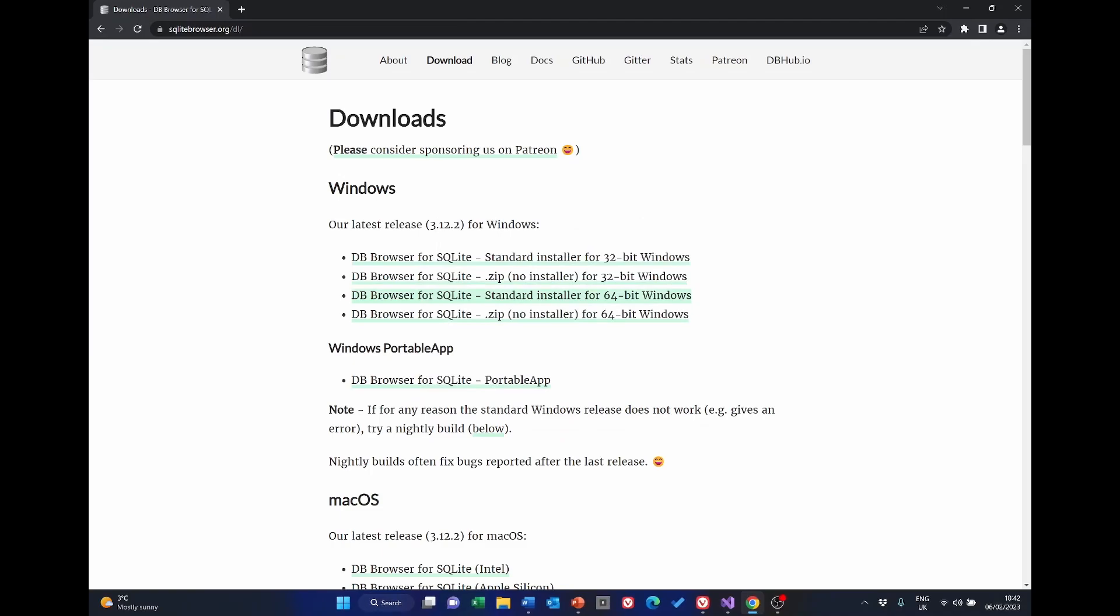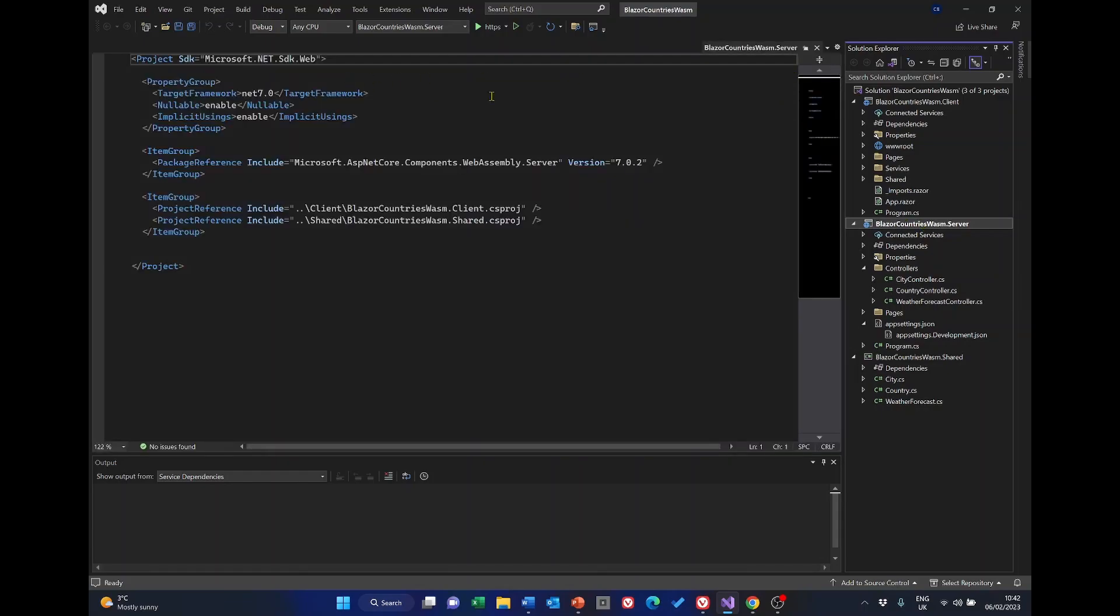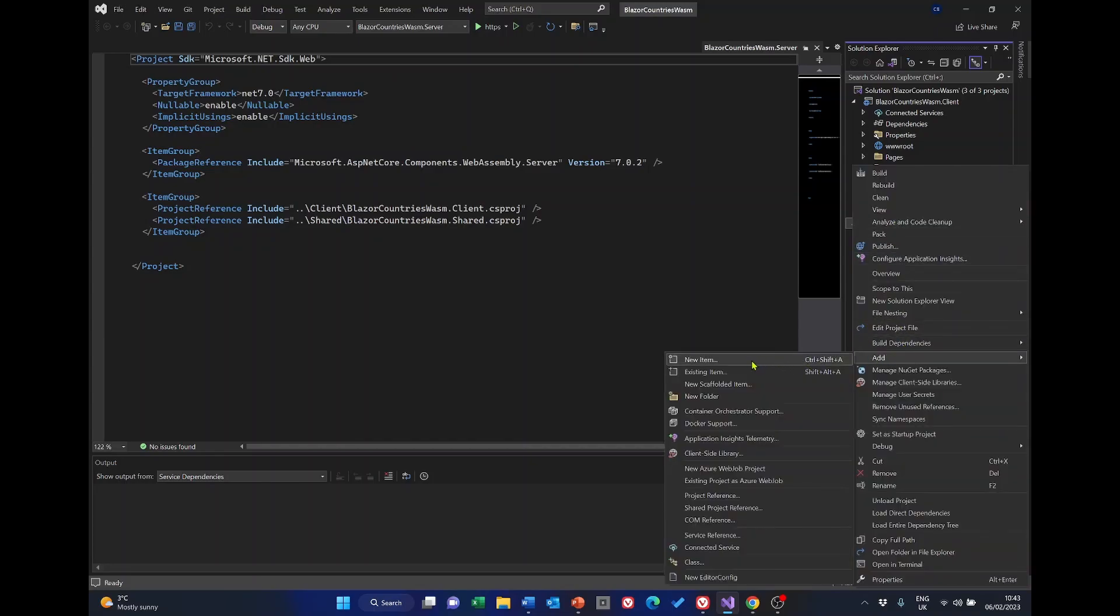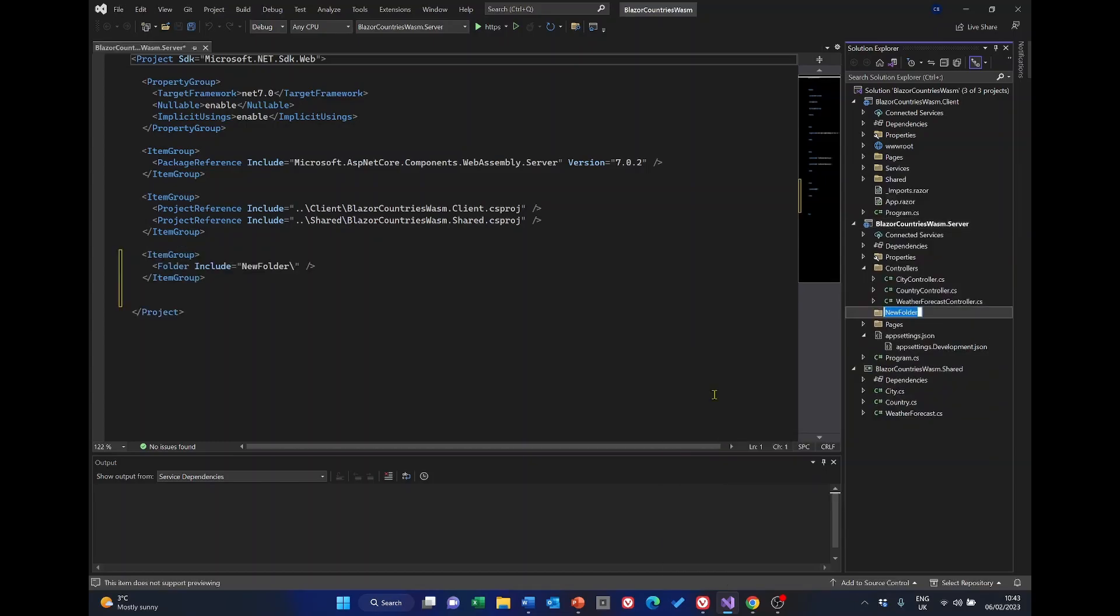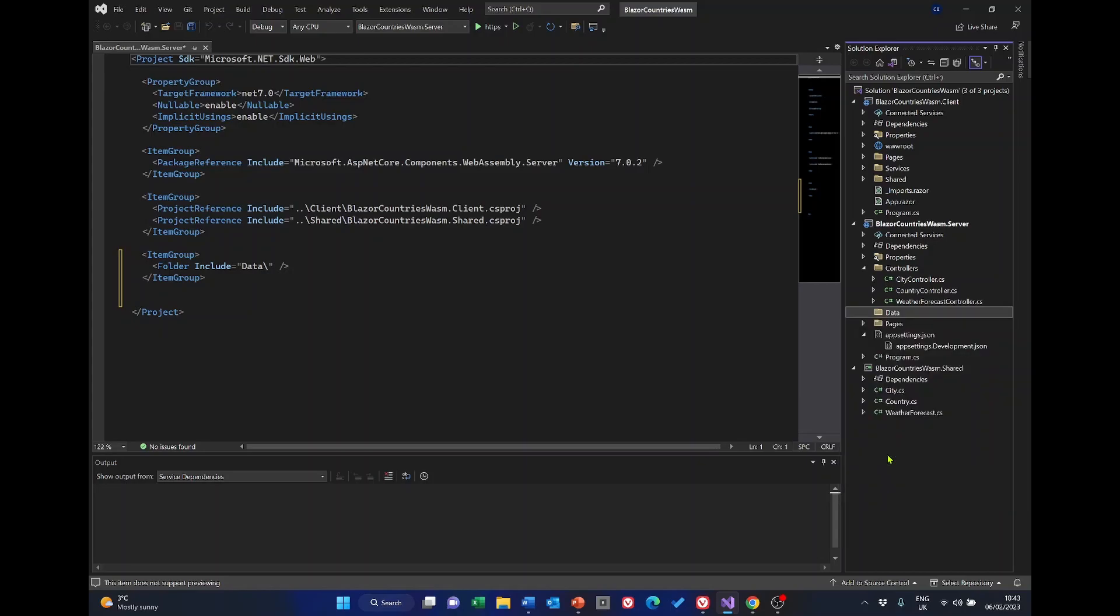The next task is to go to our project in Visual Studio. I've got it already open and within the server project here we need to create a folder called data. So right click, add new folder and we'll call it data. The next thing to do is to again right click the new folder and select copy full path. This is going to put it into the clipboard and we're going to be using it shortly once we've opened the DB Browser. So I've now copied that and in fact what I think I'll do is add that into notepad as well.